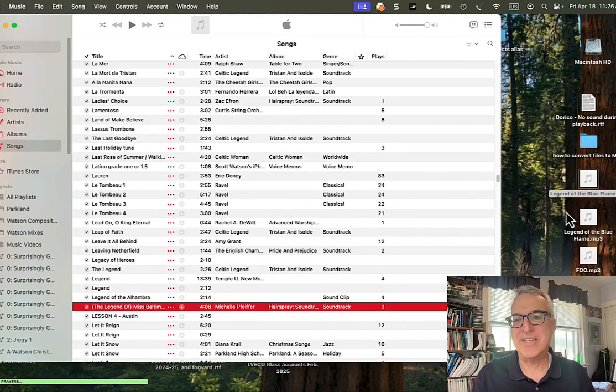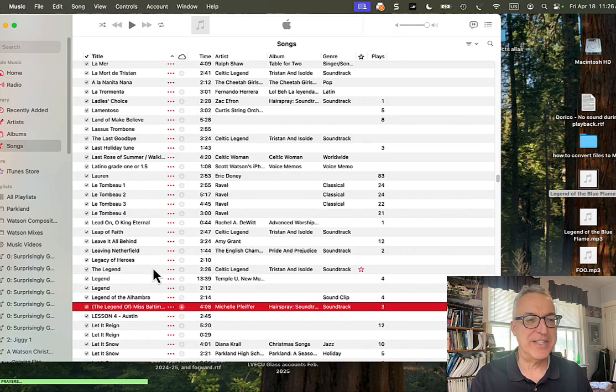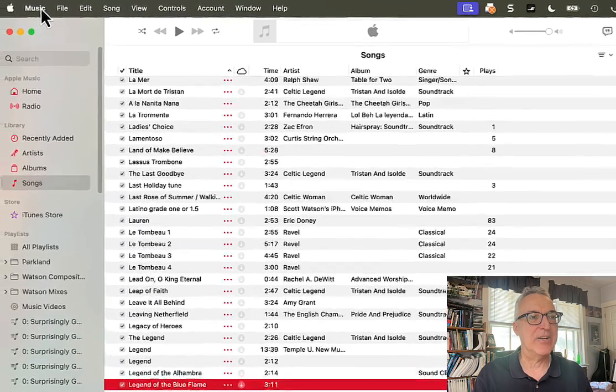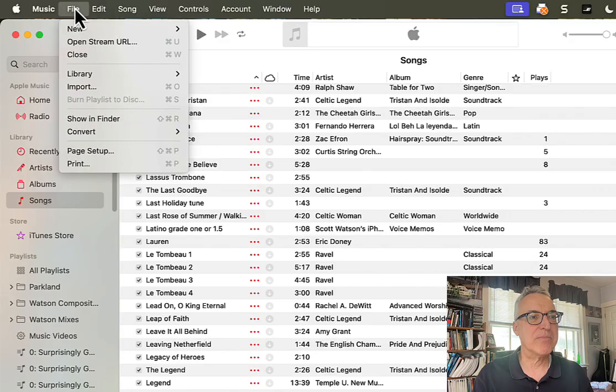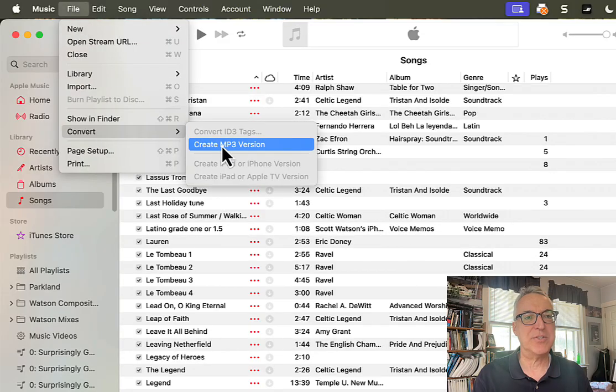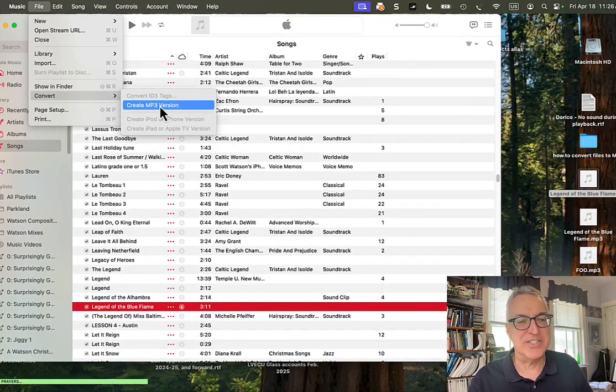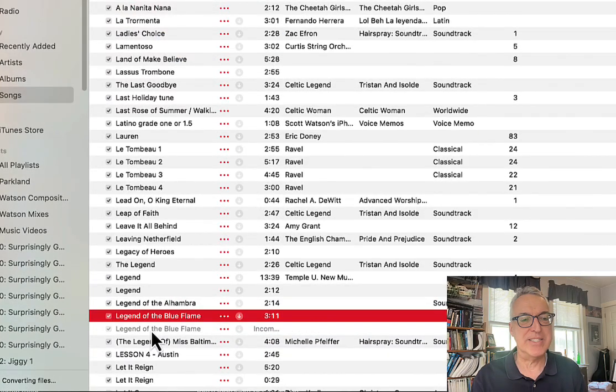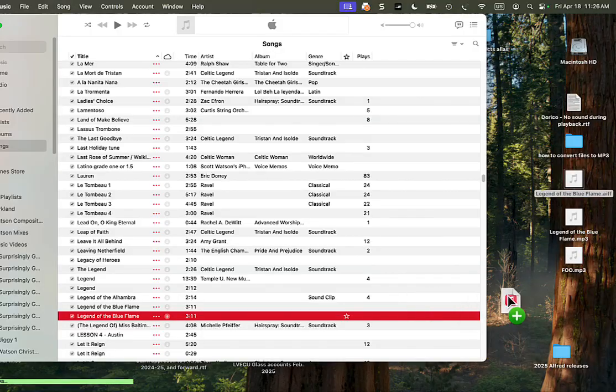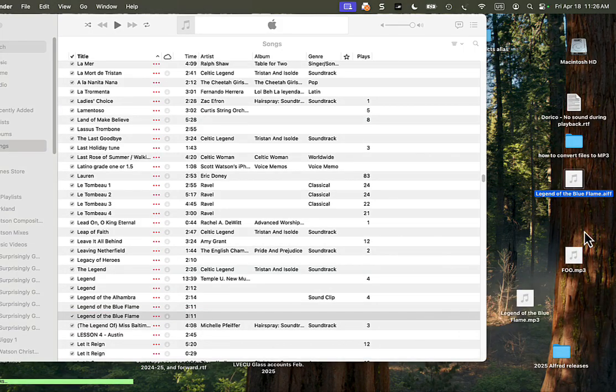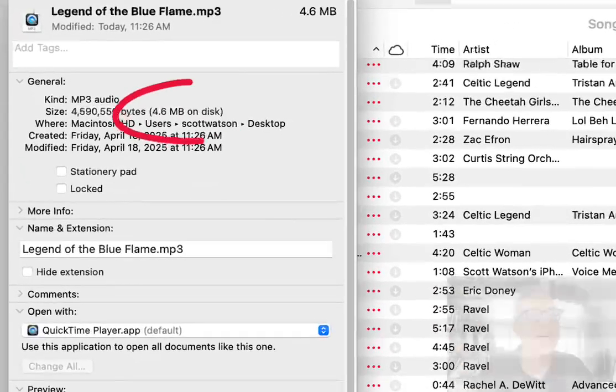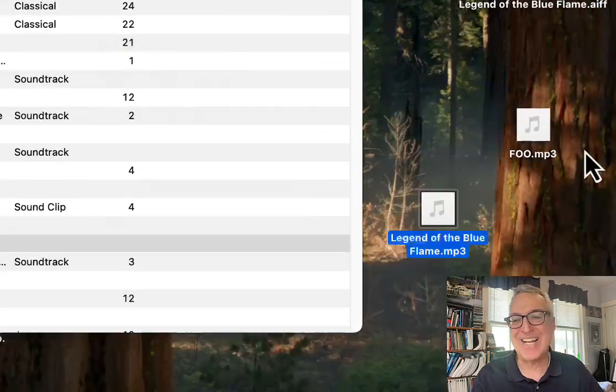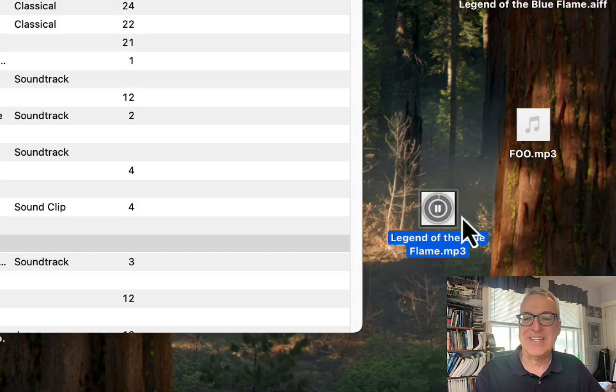And then I'm going to drag in my AIF Legend of the Blue Flame. There it is. Now, I select that. I've just clicked on it and selected it. And I'll go to Convert under the File menu. And now it says Create MP3 Version. See, it wouldn't say that if I didn't make that settings adjustment that I just showed you. But anyway, once you've done that, now under Convert, you'll have the choice Create MP3 Version. And boom, it just did. And now I can drag that MP3 version out to my desktop. And let's see what the file size is of that. That's even less. It's 4.6. And again, let's see what it sounds like. Sounds great.